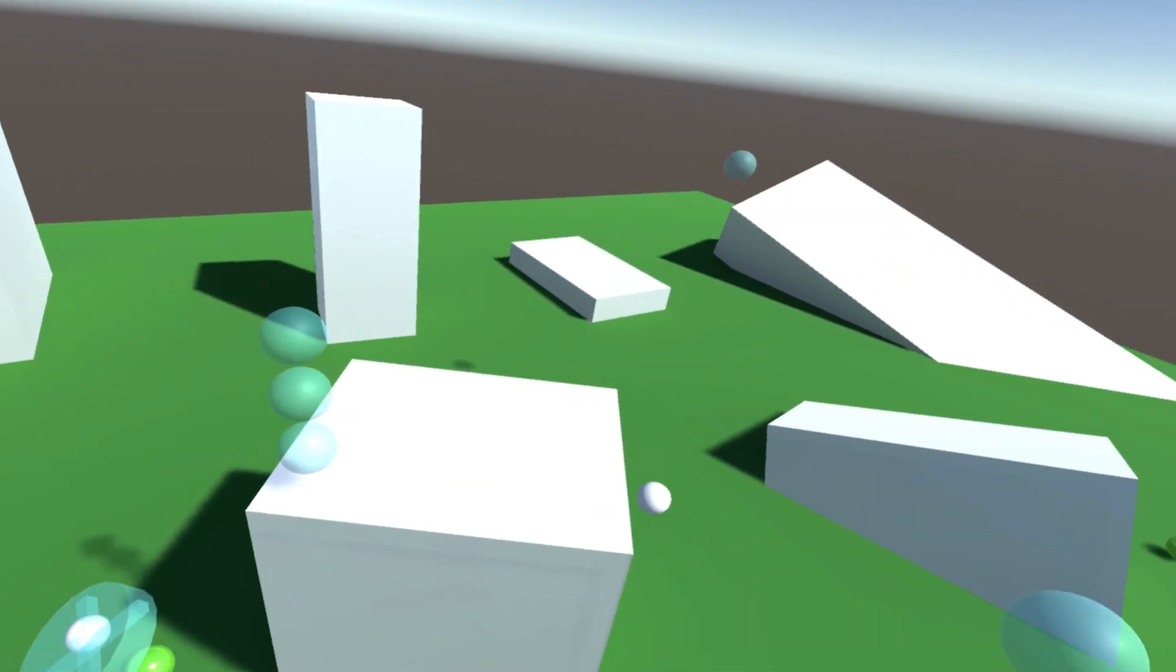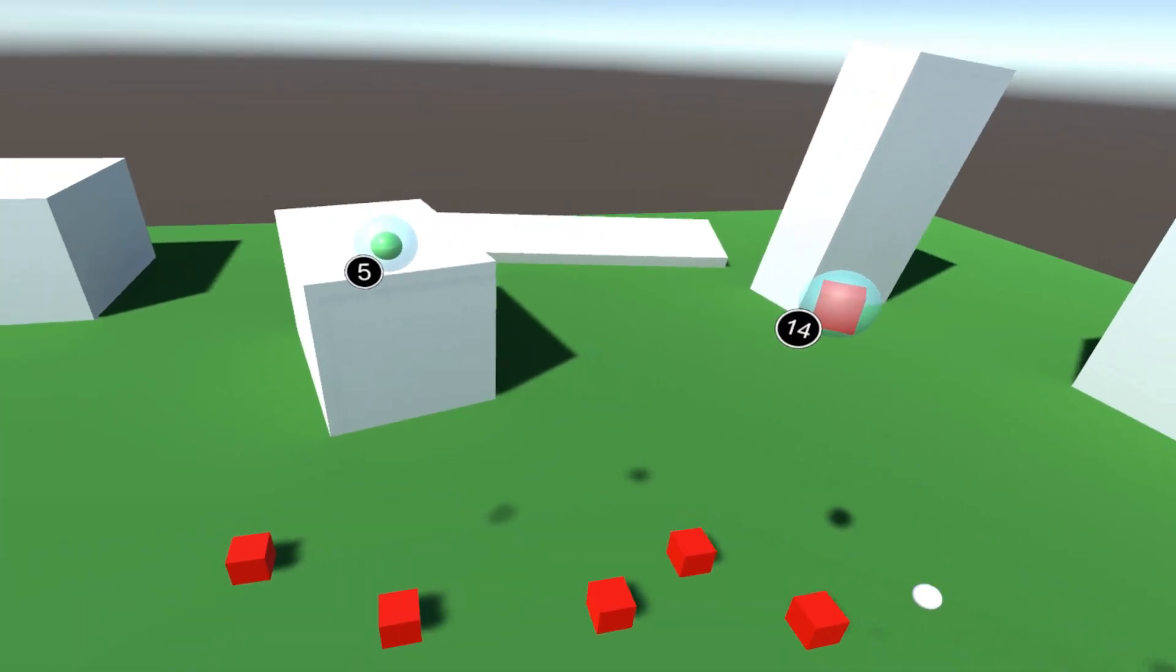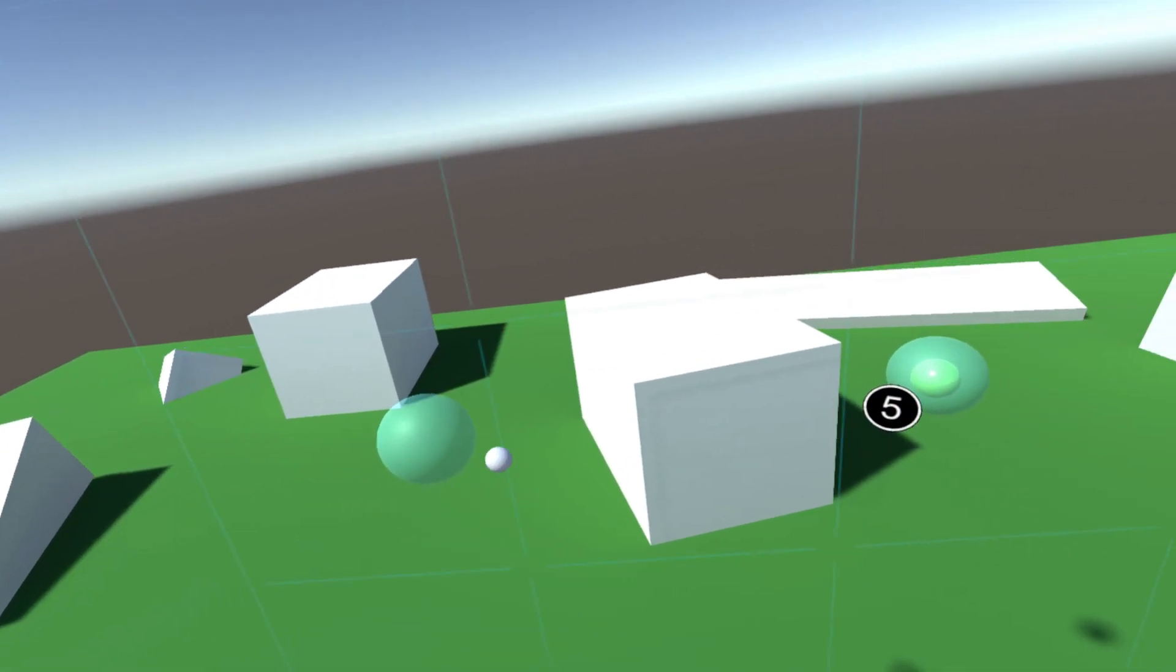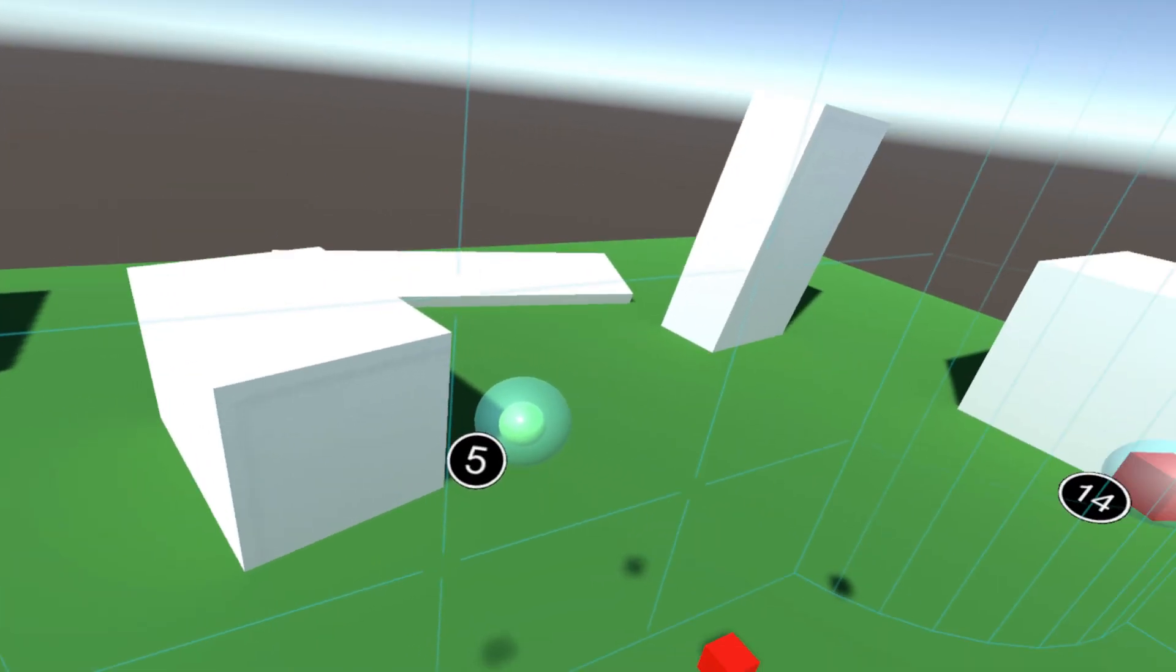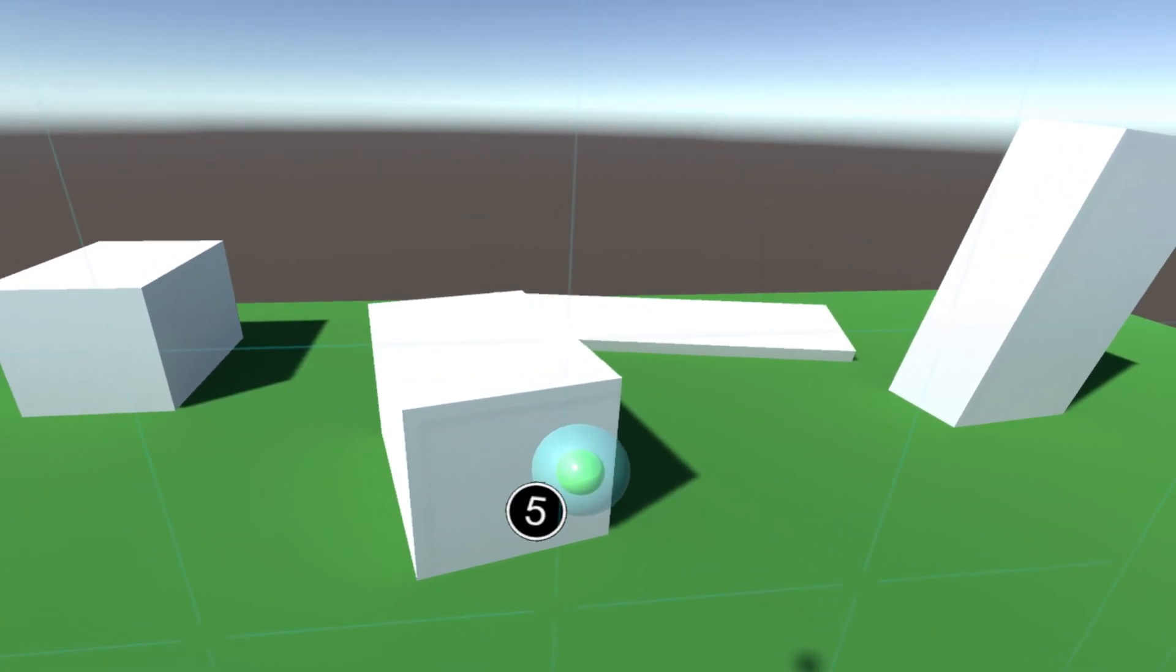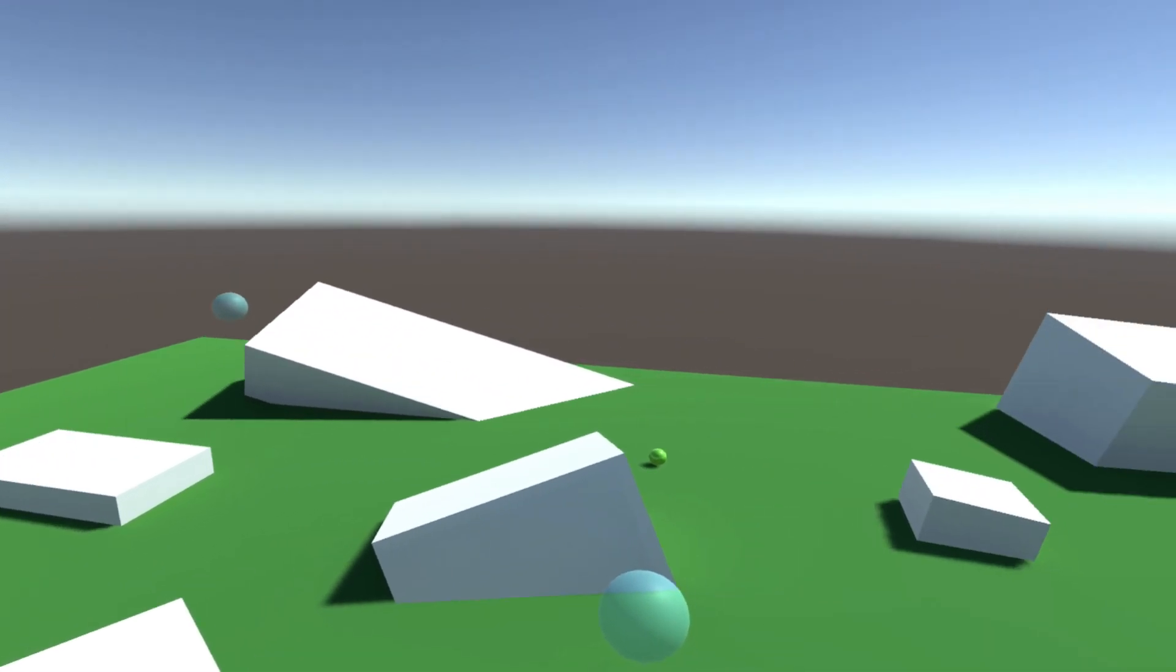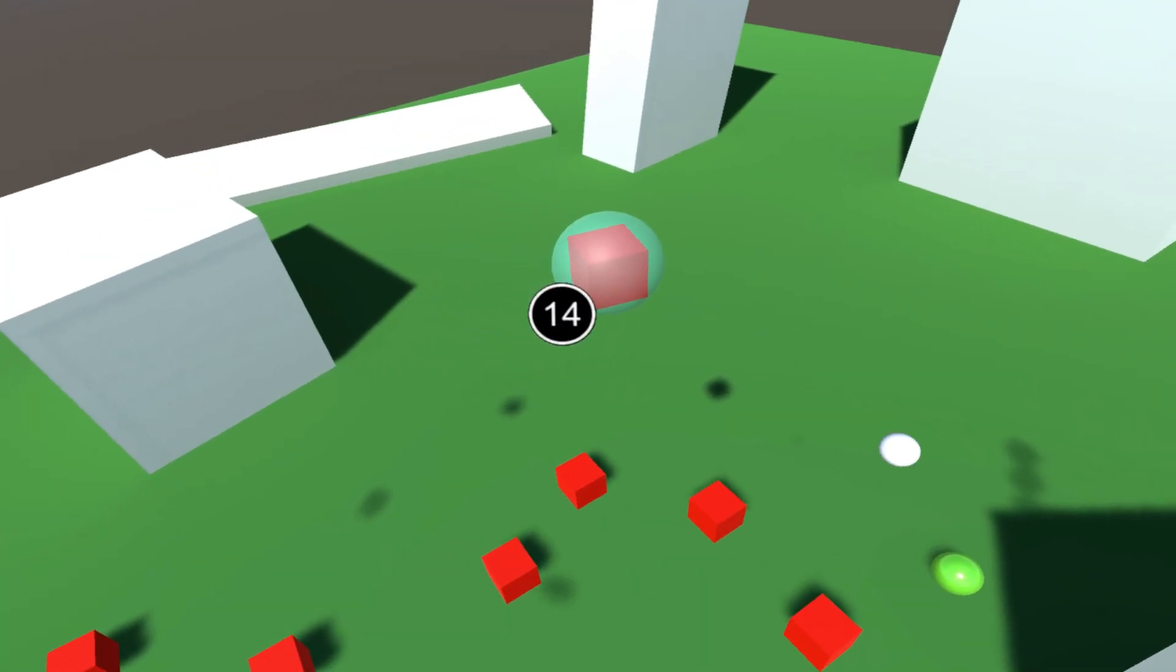As you can see, there are a bunch of items on the ground and these bubbles here which represent inventory slots. In here you can see I have a few items stored already. I'll just show you.